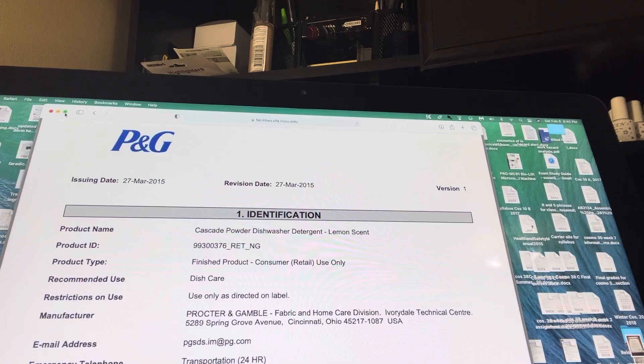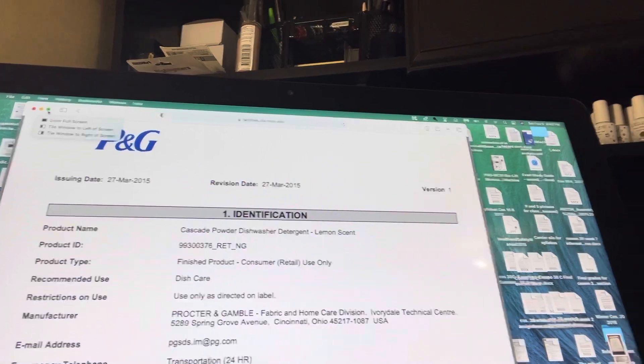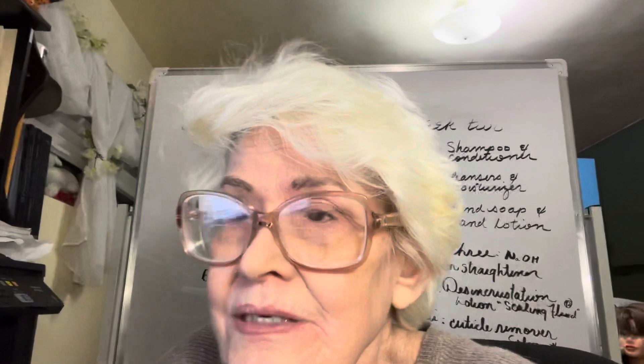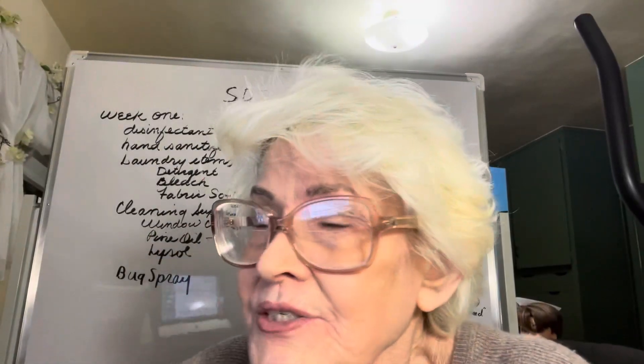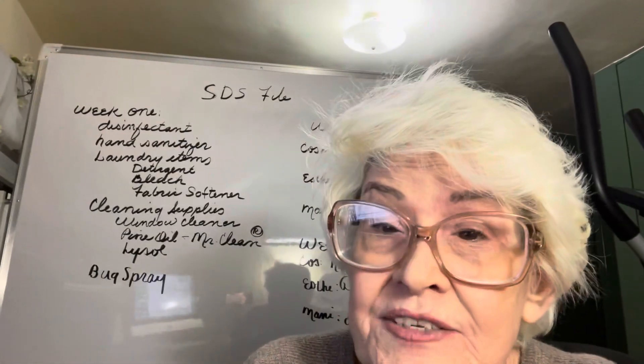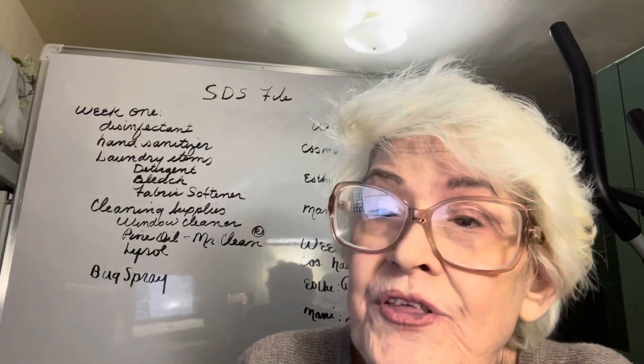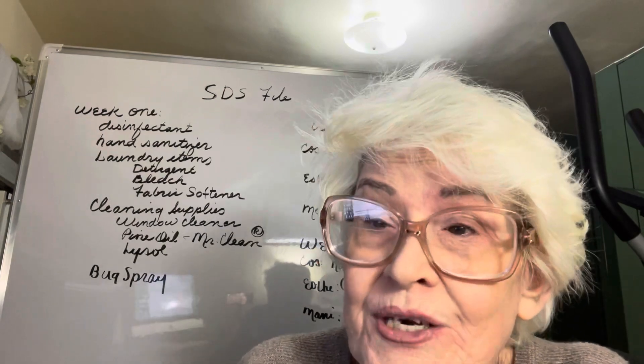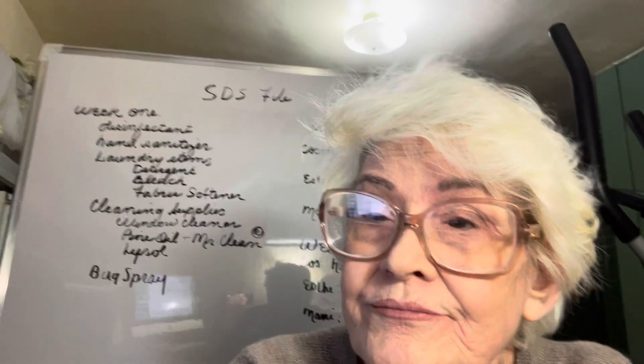So hopefully you found this beneficial, and hopefully you'll be able to work on your SDS file with a little less frustration.